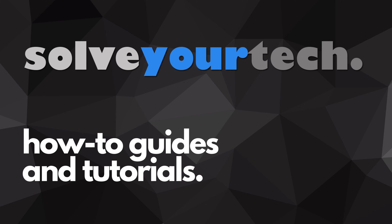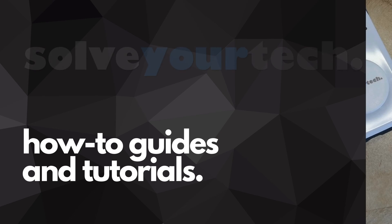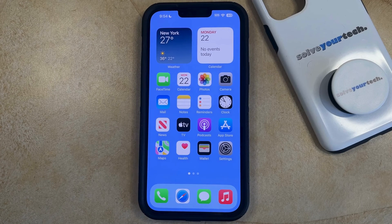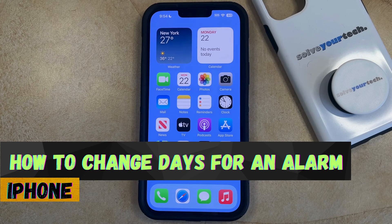SolveYourTech.com, your source for how-to guides and tutorials. Welcome to our video about how to change the days for an alarm on an iPhone in iOS 17.